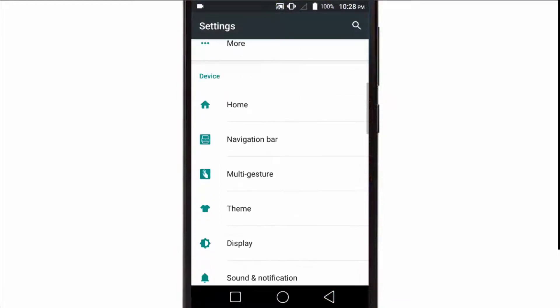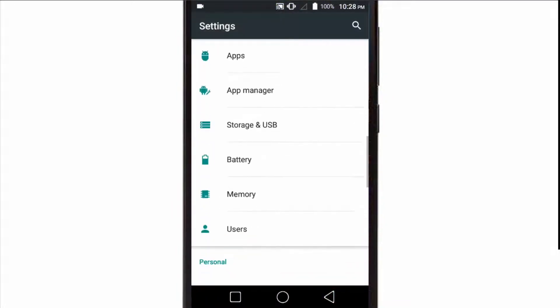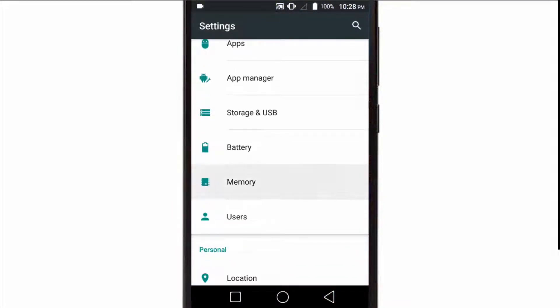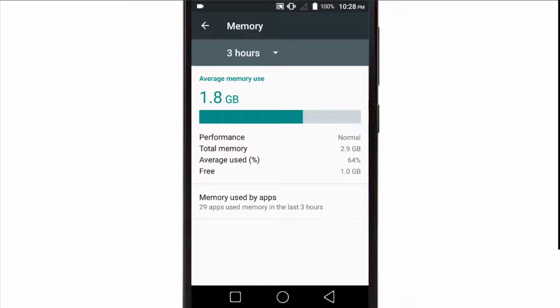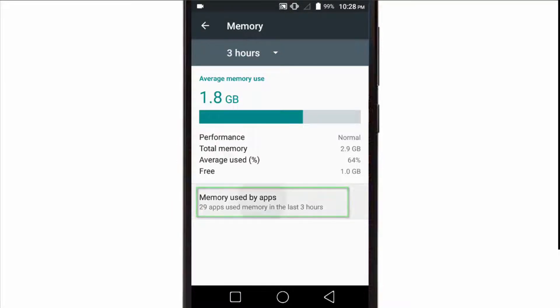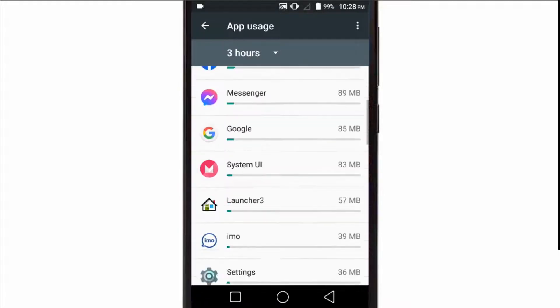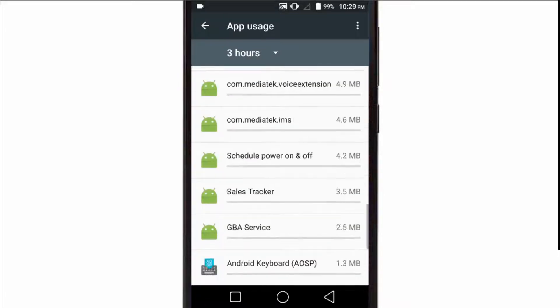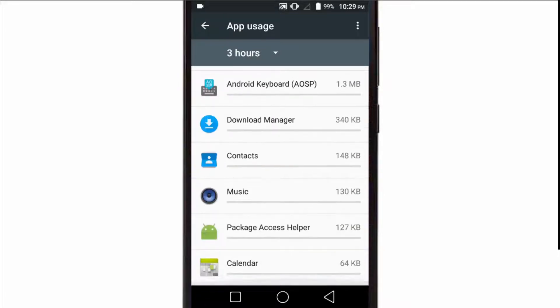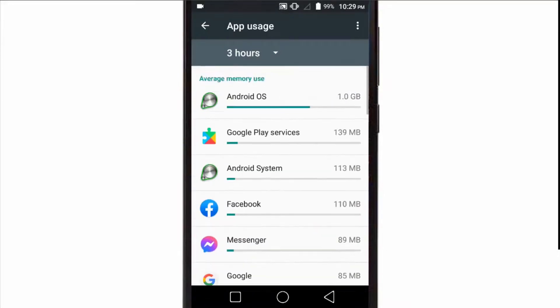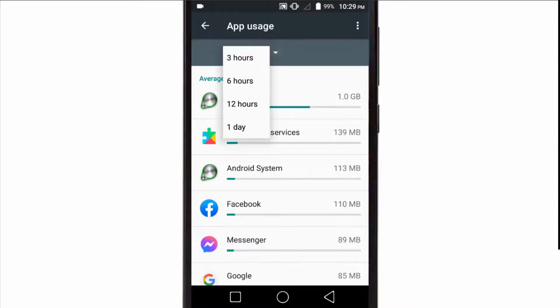On some Android phones, you will find a Memory option on the Settings page or Developer Options. Here you will see your phone's current RAM usage. Select Memory Used by Apps. It shows all the apps running in the background for a selected period. You can see the average memory use of apps for the past three hours.